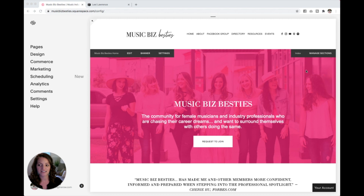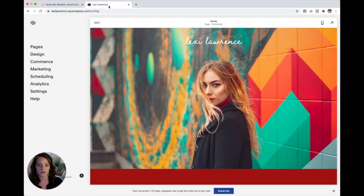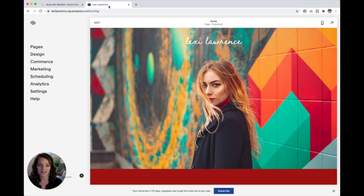First things first, let's get your store page actually started on your website. I have my Music Biz Besties site pulled up here, which is Squarespace 7.0, and the Lexi Lawrence template over here, which is Squarespace 7.1. Setting up and managing your store on both 7.0 and 7.1 is so similar. The only difference is really just actually adding the store to your site, and even then it's still pretty similar. But I'm going to show you on both.